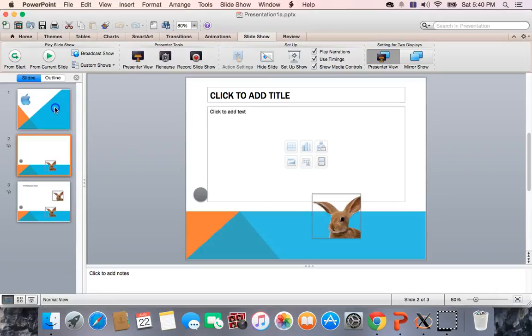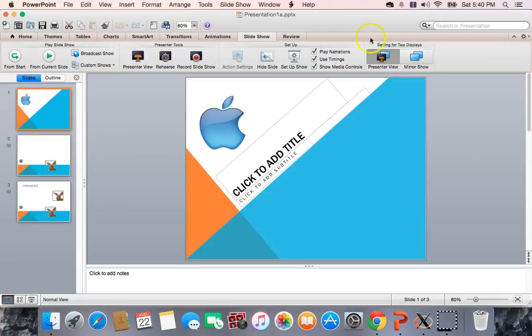Alrighty, so this is the presentation I made. It is on a Mac, so that might be one of the reasons why you can't see everything.